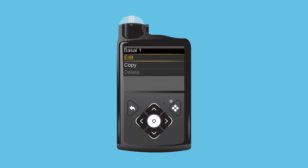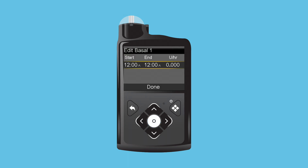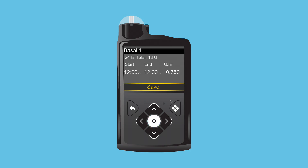Press Select on Options, then select Edit. Press Select on the Time Segment. Press Select again since the end time will not change. Hold the Up button to scroll to 0.75 units per hour and press Select. Select Done. Here is where we verify that the basal rate has been entered correctly. Select Save.